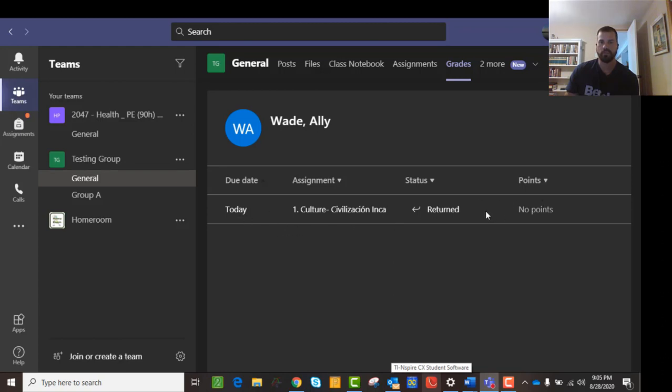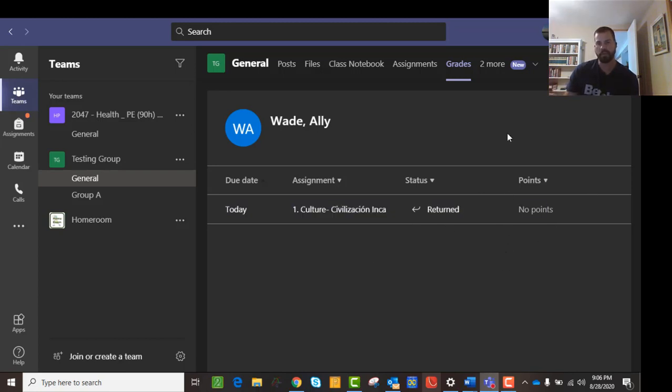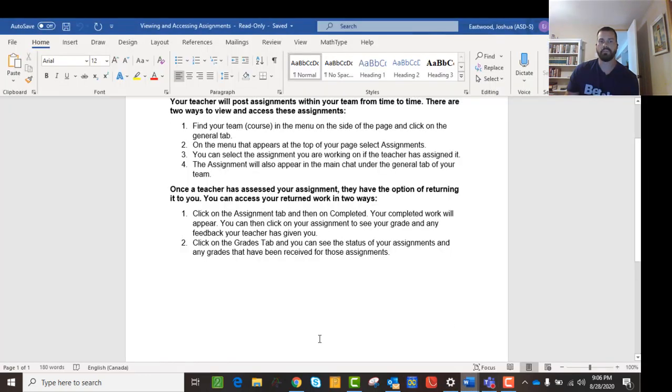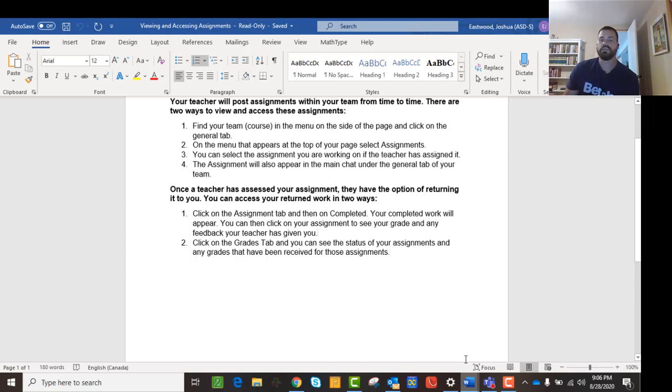So you can actually see the assignment. You can see that it was returned. And there were no points attached to it, so you can't see what you got. But that's where you would find out what you got. So once you turn it in, then that's how you will get it back. So you can click on your assignment to see your grade. You can look at your assignment tab and look at the ones that are completed.